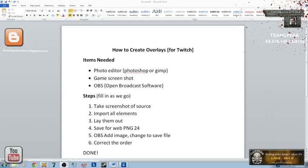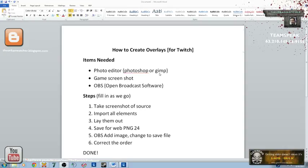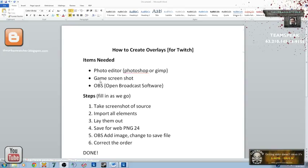For this, the items that you're going to need: you're going to need a photo editor, something like Photoshop or GIMP. GIMP is a free photo editor program that you can find on the internet and it's just like Photoshop. You're going to need a screenshot for whatever your source material - I'm working with video games so I'm going to use screenshots for the video games. And you're going to need to have Open Broadcast Software, the OBS, installed on your computer.